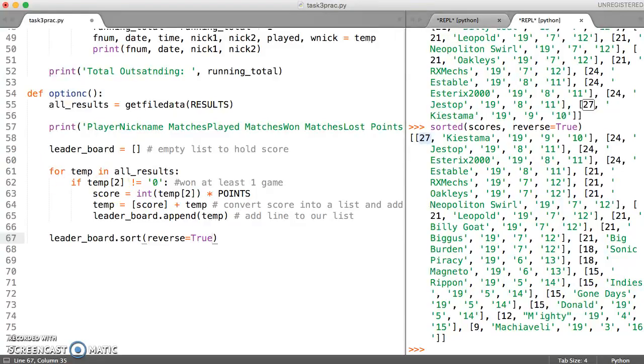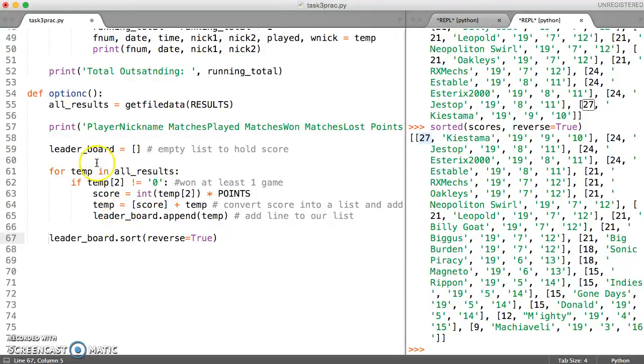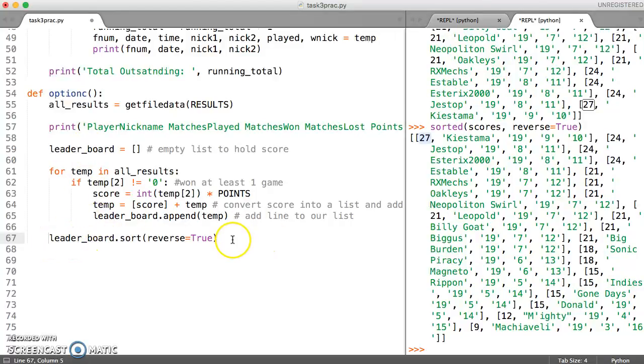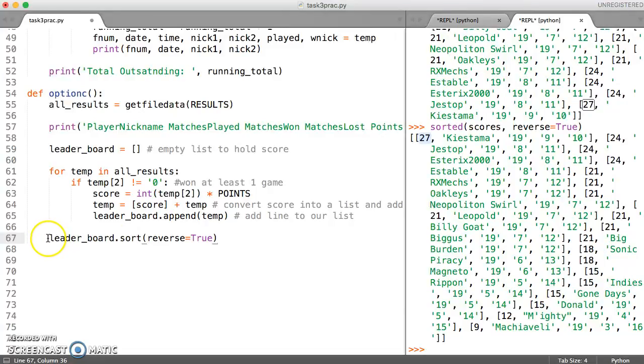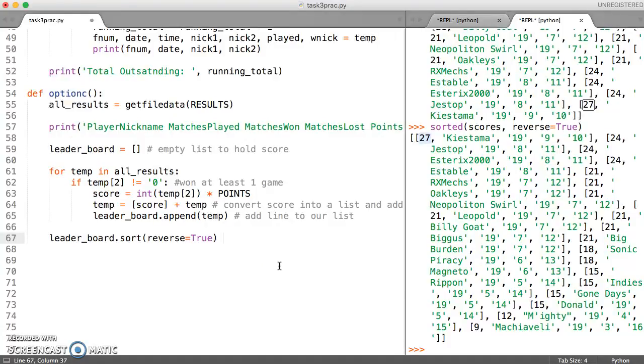And what this will do is it's a bit like the append method where it acts on this list automatically and this sorts this list so we don't have to assign it to a different variable. If we'd used sorted we would have to say leaderboard equals sorted leaderboard and then it would overwrite this list. But this works in place.